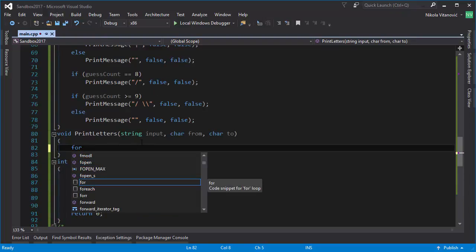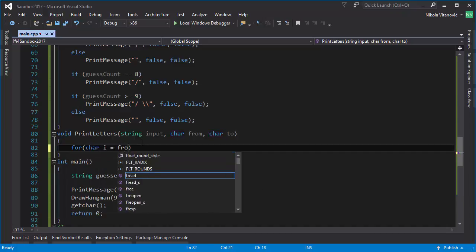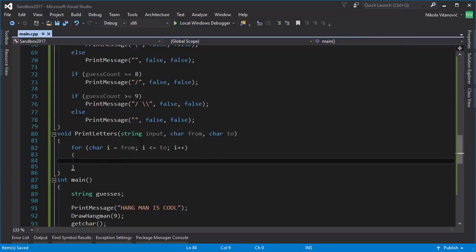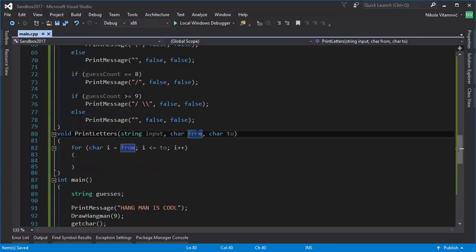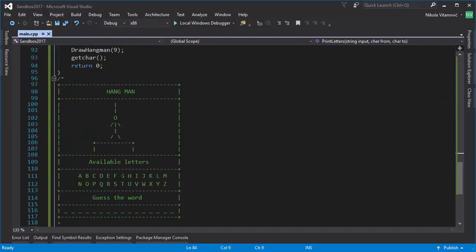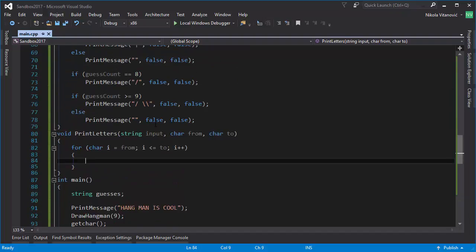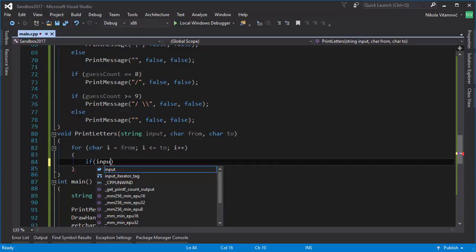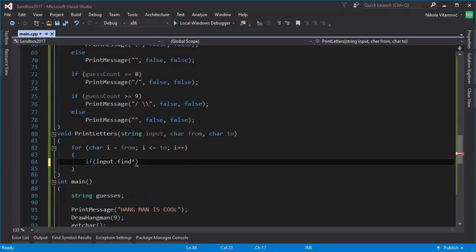We use a for loop starting from the 'from' character and going until we reach the 'to' character, incrementing through the ASCII table. So characters go from, for example, A to M, but we can configure this to show any range we want — like F to M or D to H. You just type the characters for the range. When we loop through all the characters we need to check if the input string contains the current character.